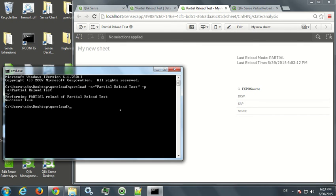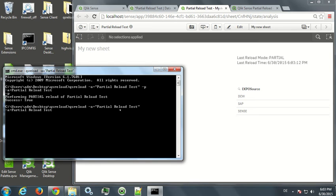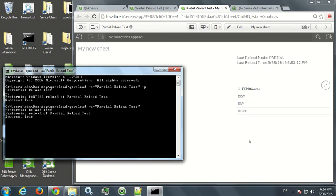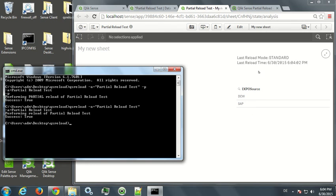In contrast to this, if I'm going back to a standard reload by just removing "-p", it takes a bit longer now. It's reading again the QVW, and you will see it's updated, the reload timestamp is updated, and the value sense is now gone from this field.